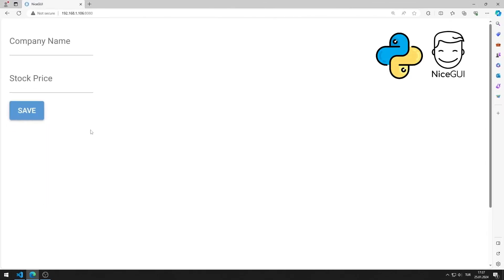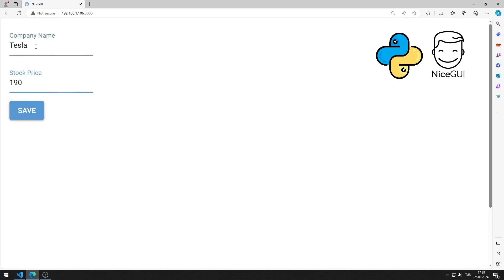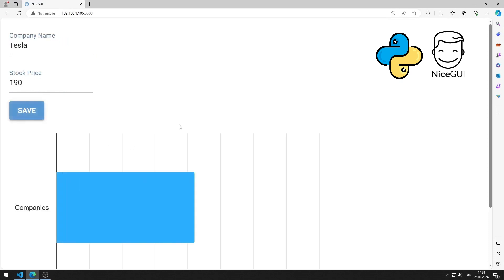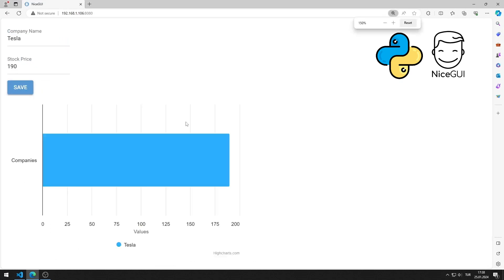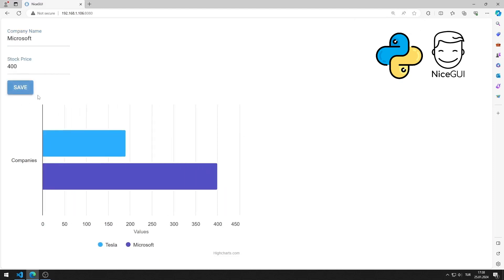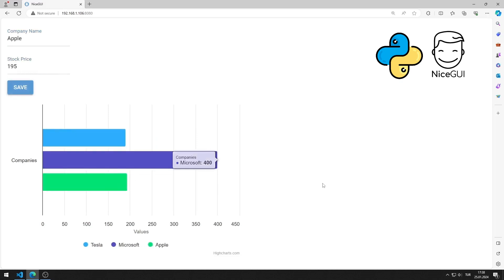In this Python Nice GUI tutorial, we will make a web application with a chart. Company and stock price values are entered into input objects. When the button is pressed, the data is saved to the chart object. Multiple company data can be saved.